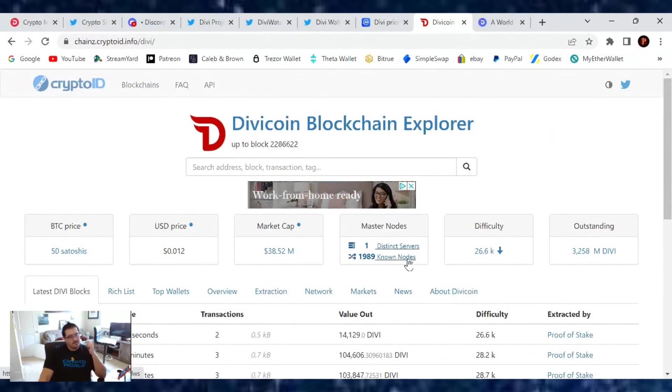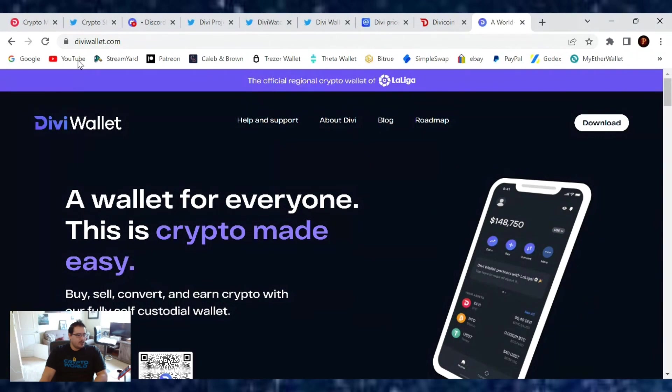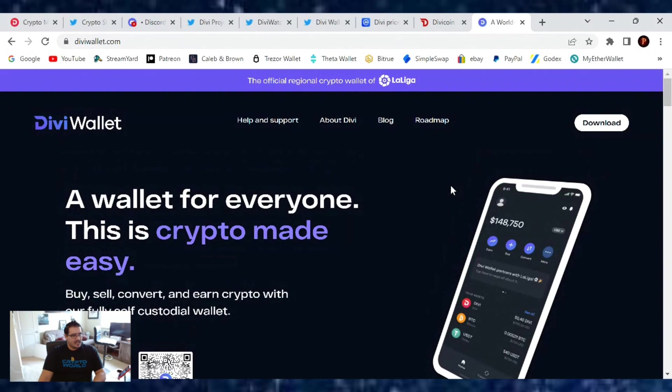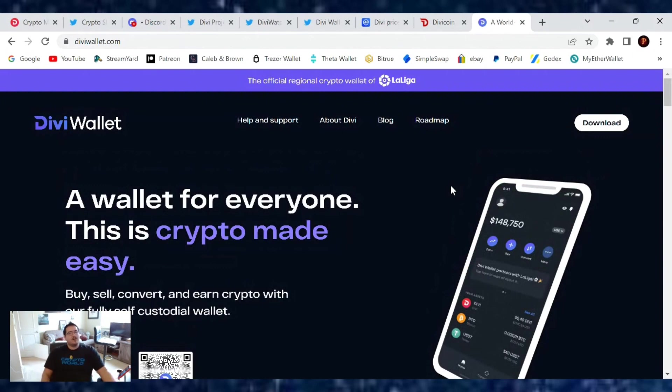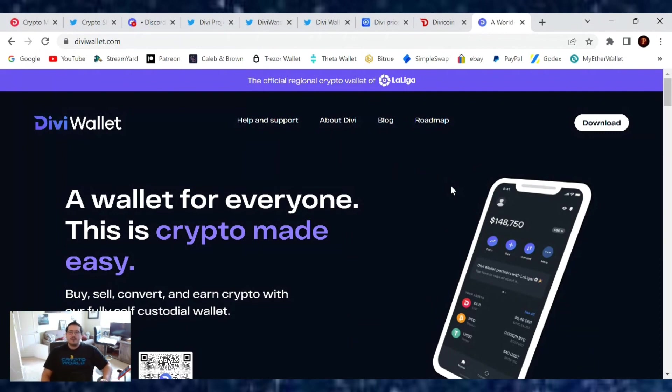Total master nodes out there right now is 1,989. I wonder how long it'll be until we're back above 2,000. As always, if you haven't downloaded the official digital crypto wallet of La Liga, link in the description box is for you for DiviWallet.com. It's a wallet made for everyone, and this is crypto made easy. I hope you guys enjoyed this video. If so, hit that thumbs up, subscribe to the channel, and I will see you tonight at the live chat with Nick. Until next time, the Crypto Sherpa is out.